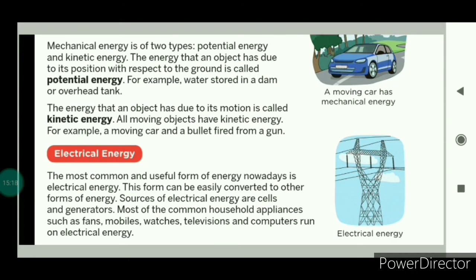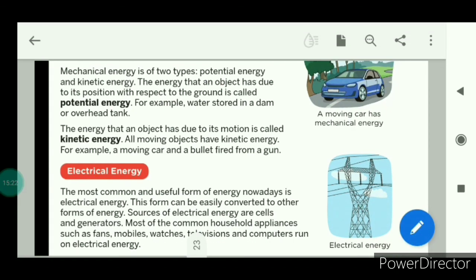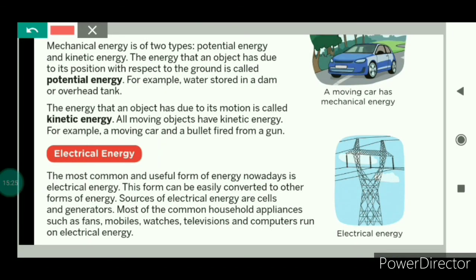Now we will study about electrical energy. Electrical energy is the most common and useful form of energy nowadays. This form of energy can be easily converted to other forms of energy. For example, room heaters convert electrical energy into heat energy. Sources of electrical energy include cells and generators. Most common household appliances — for example, televisions, refrigerators, and air conditioners — run on electrical energy. So electrical energy is a very useful form of energy.